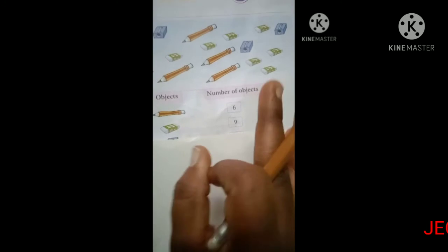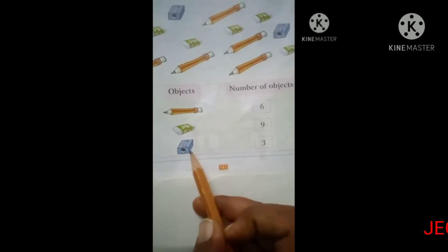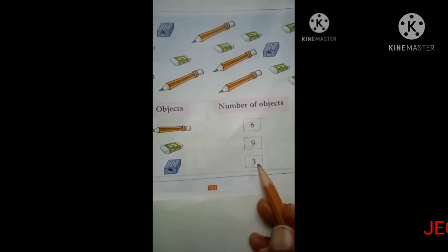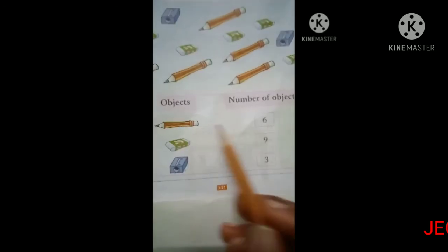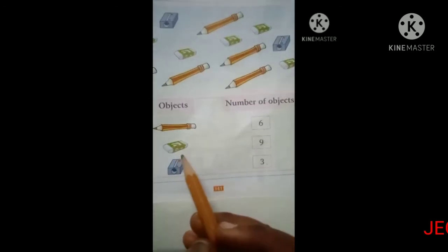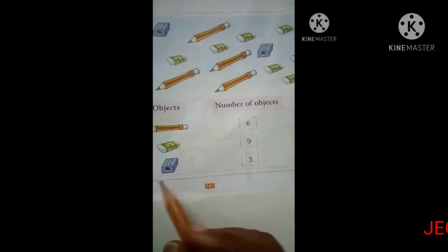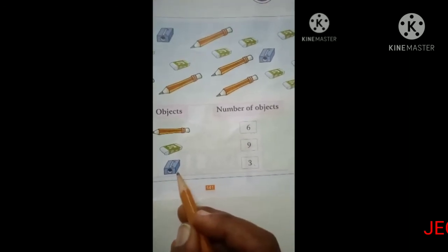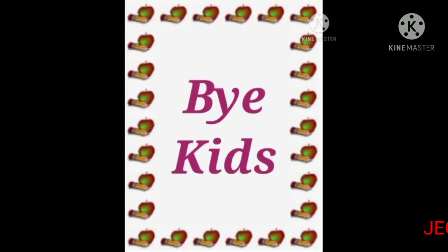So the number of sharpeners is 3, and the number of erasers is 9. Thank you for watching — we will meet in the next class. Bye, kids!